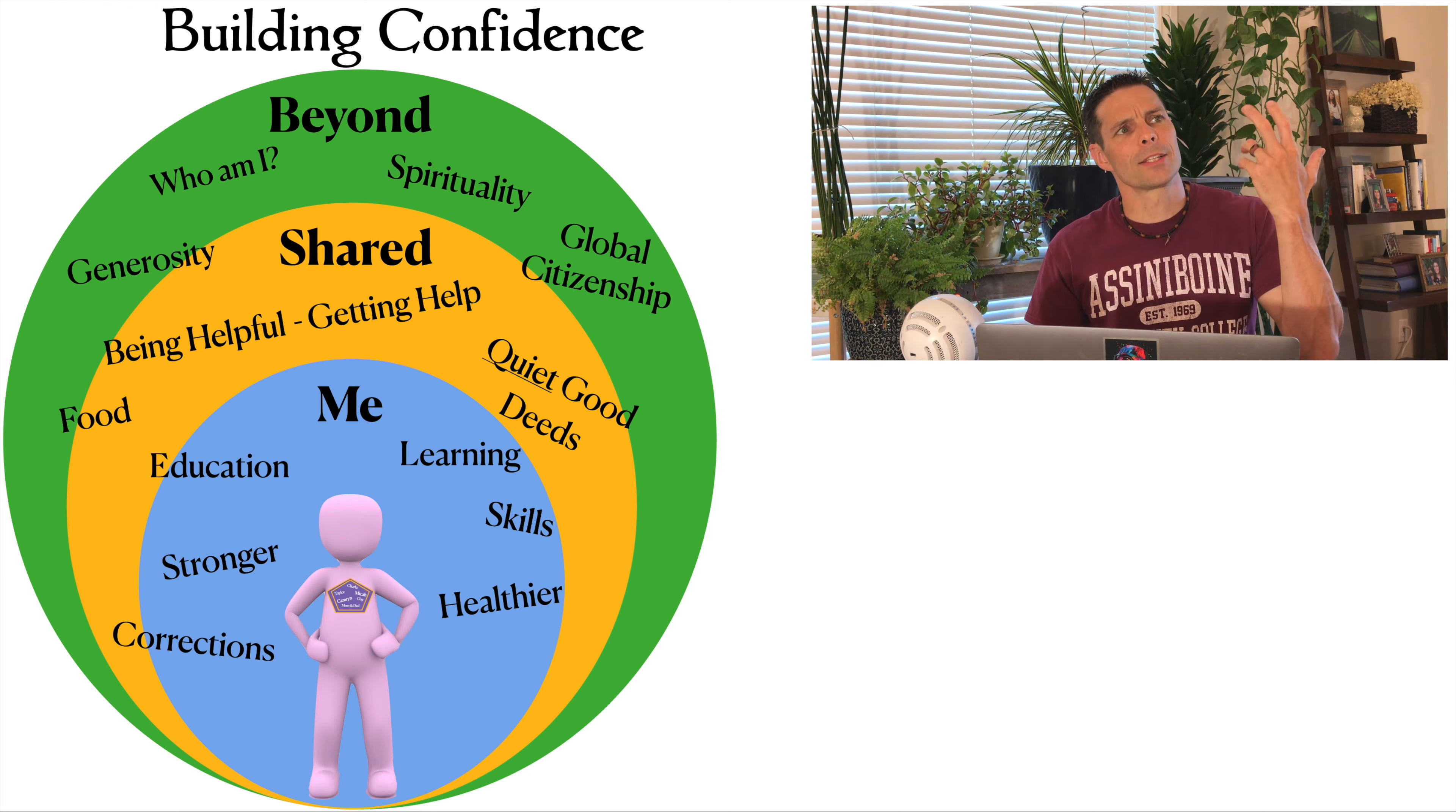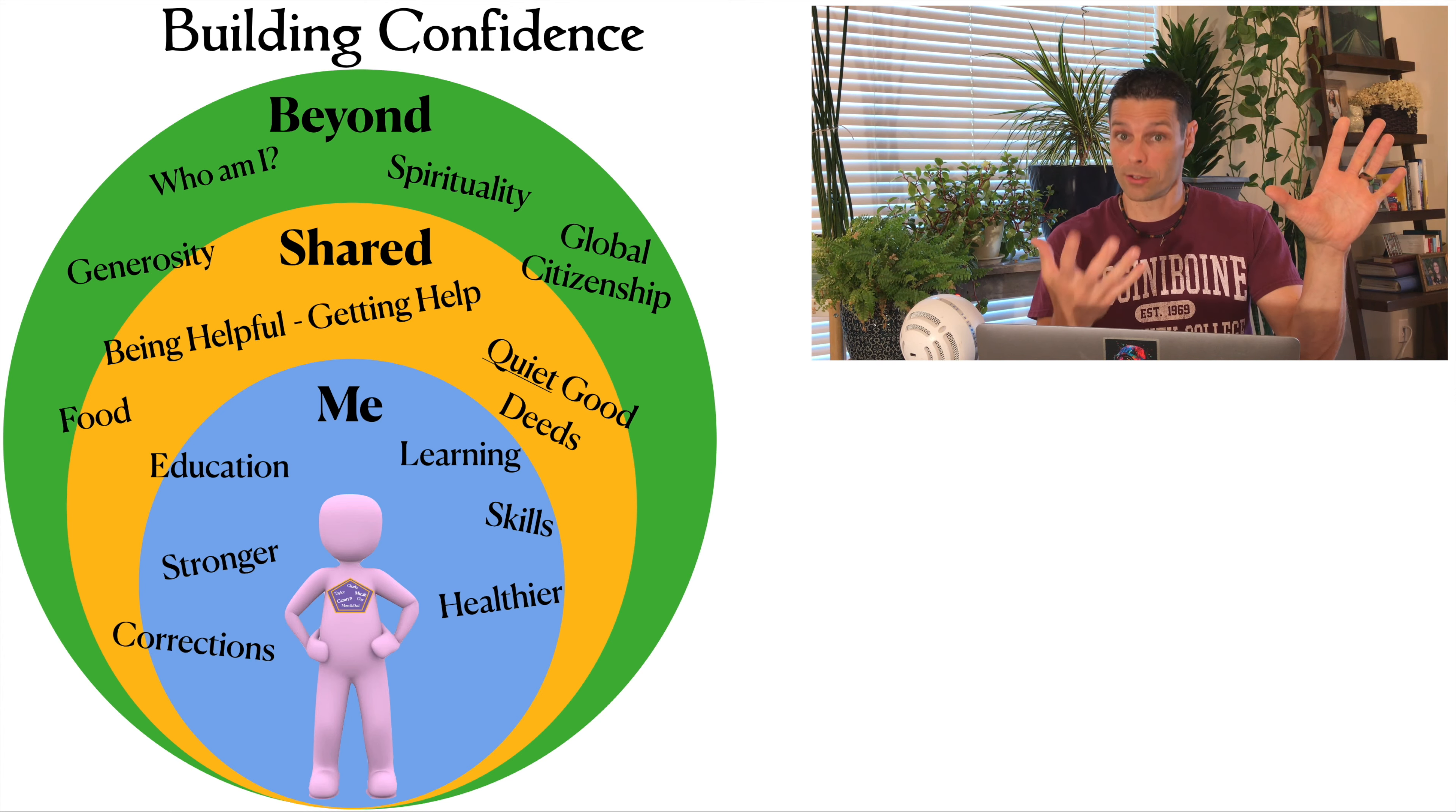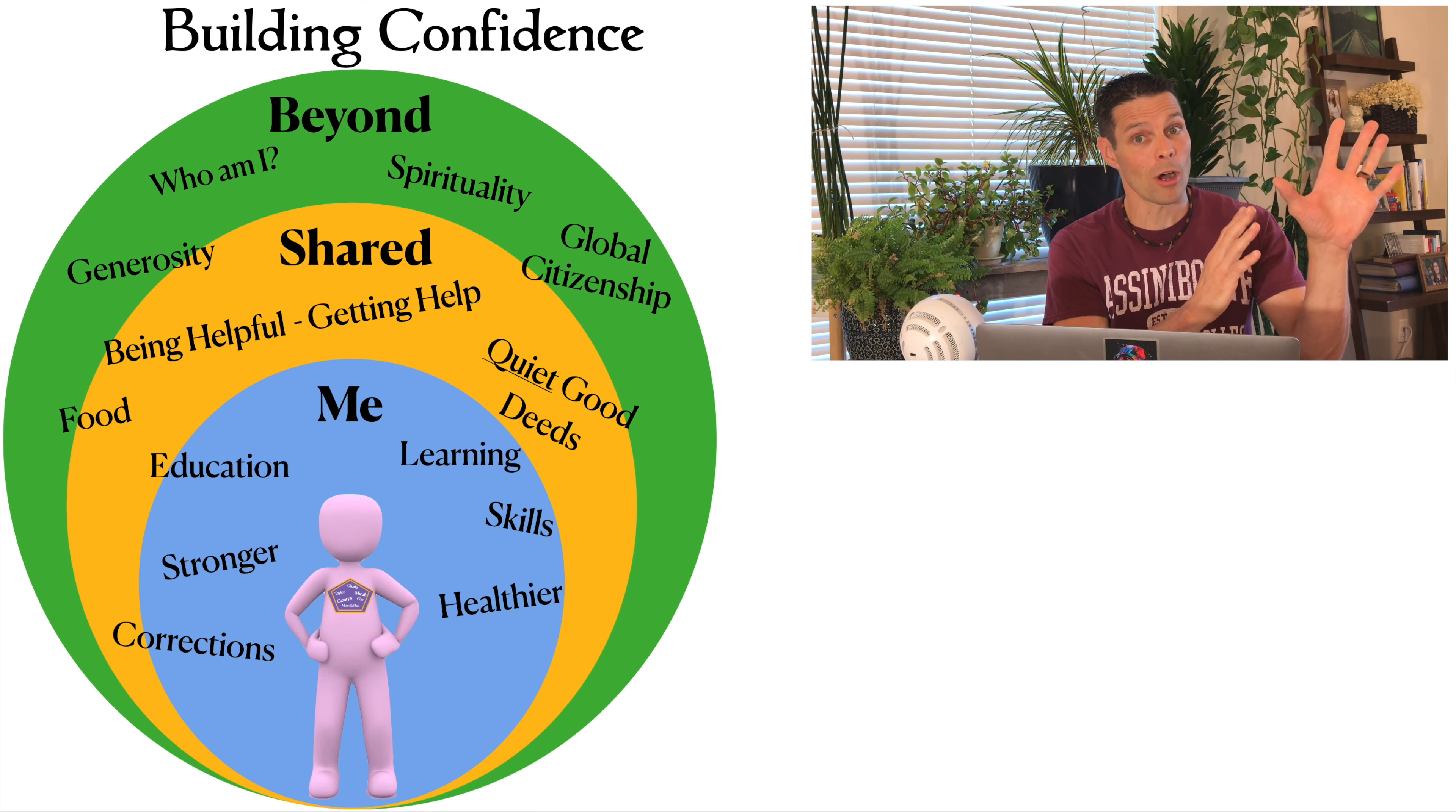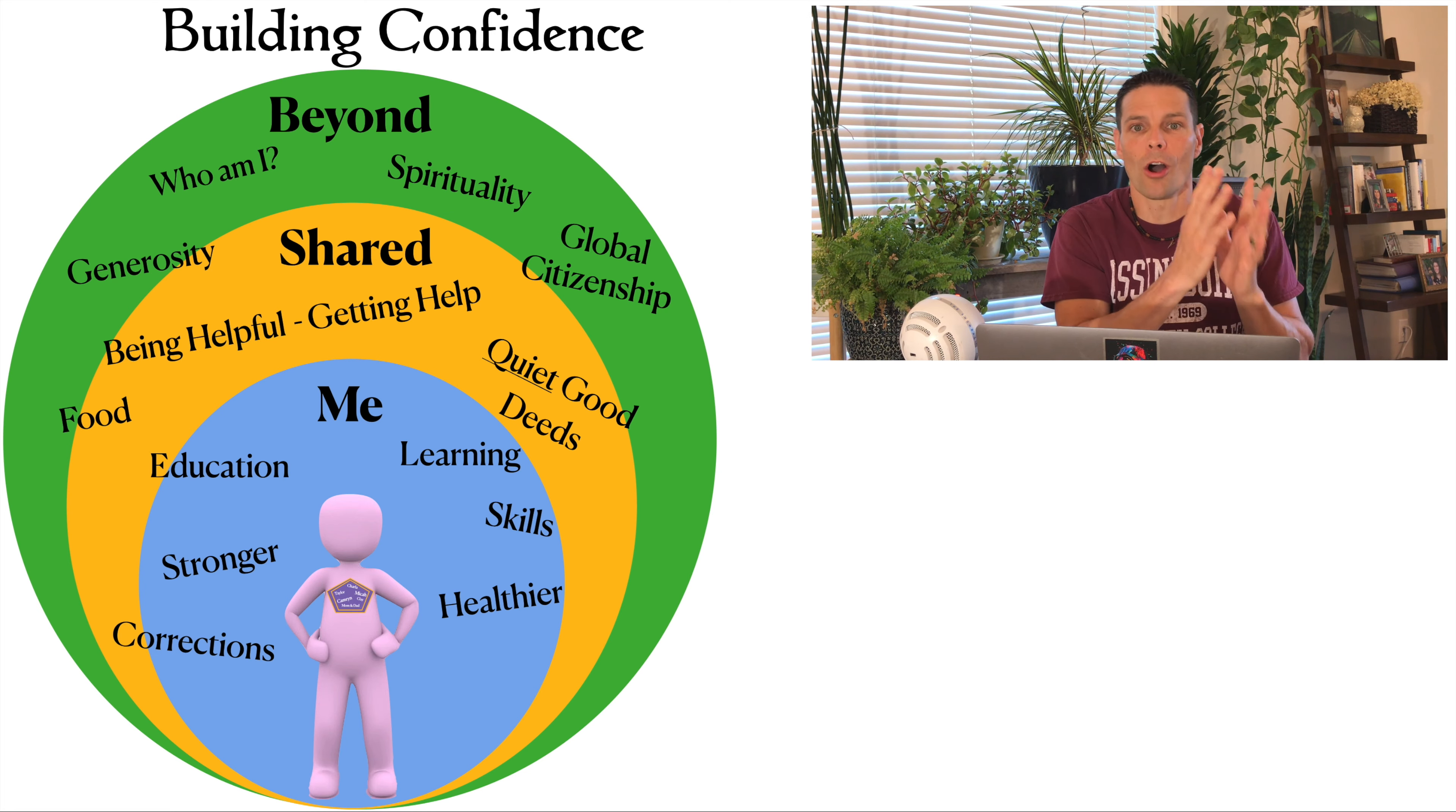And so you think, is there anything I do that causes harm to other people? Or do the things I do benefit other people? And if you can line up your behaviors and your lifestyle so that you do no harm and you benefit, then you know that you're living in a good way.